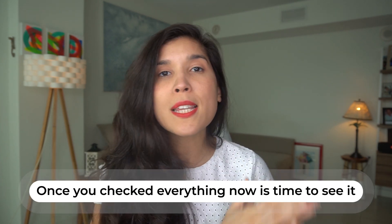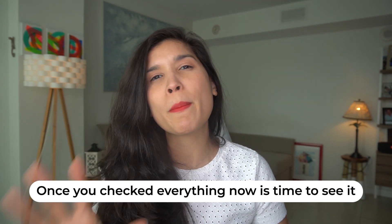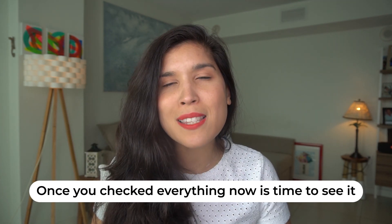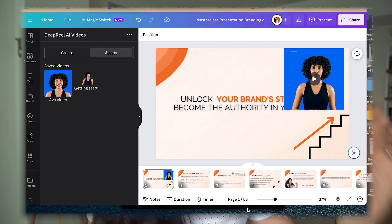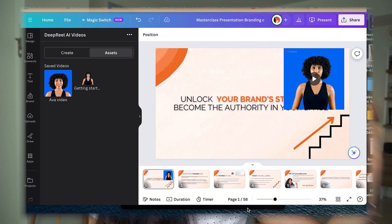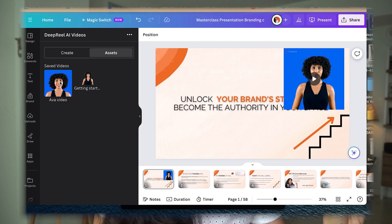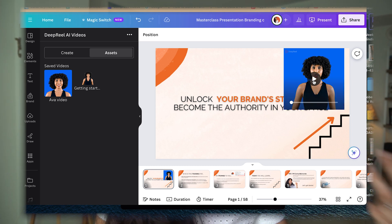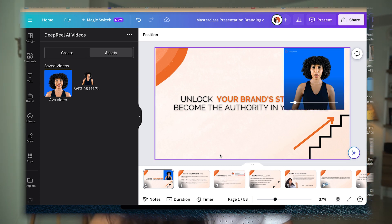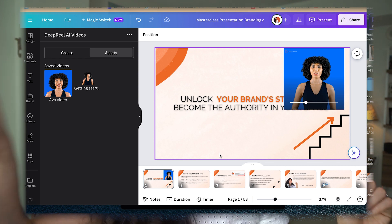Once you're ready, click 'Generate Video.' You'll wait about 10 minutes for it to process. After the 10 minutes have passed, go to Assets — that's where all your saved Deep Real videos are. Select the one you already created with the voice, the background color, and everything, then drag it into your presentation.